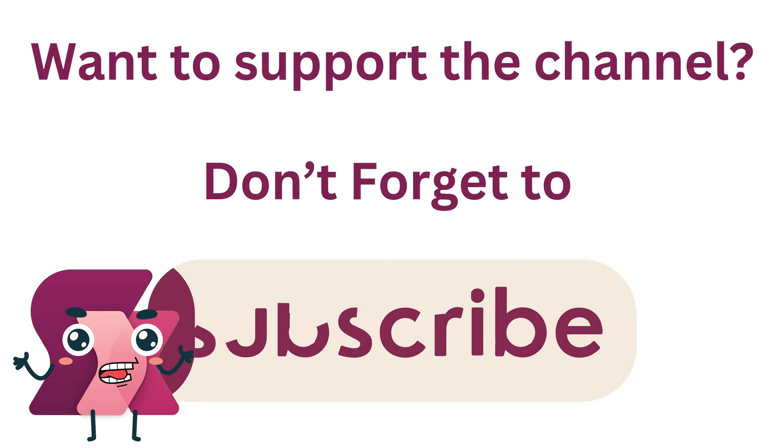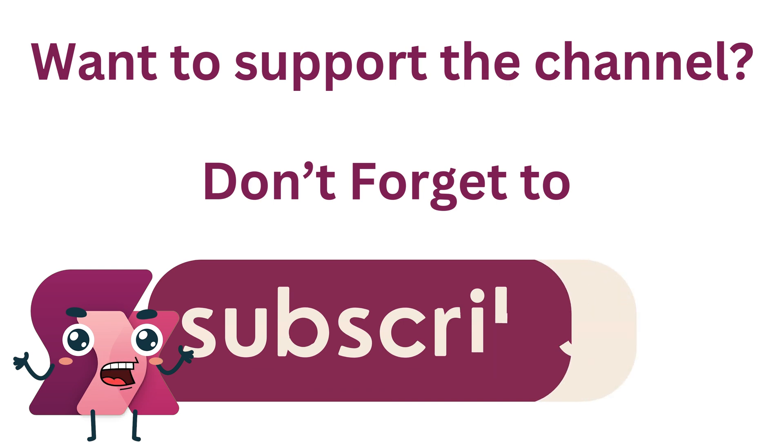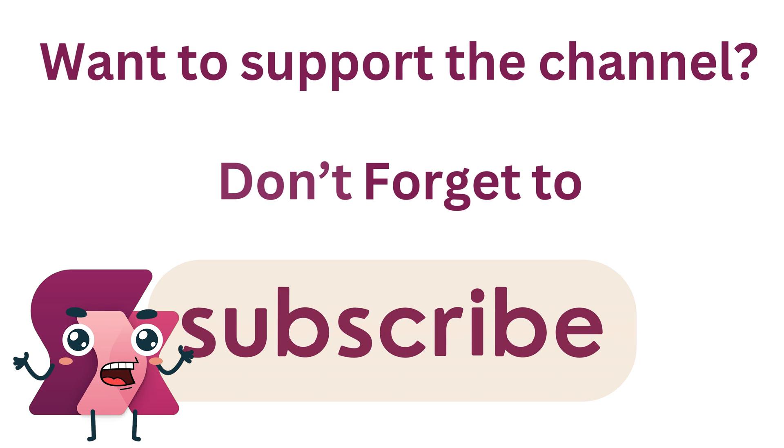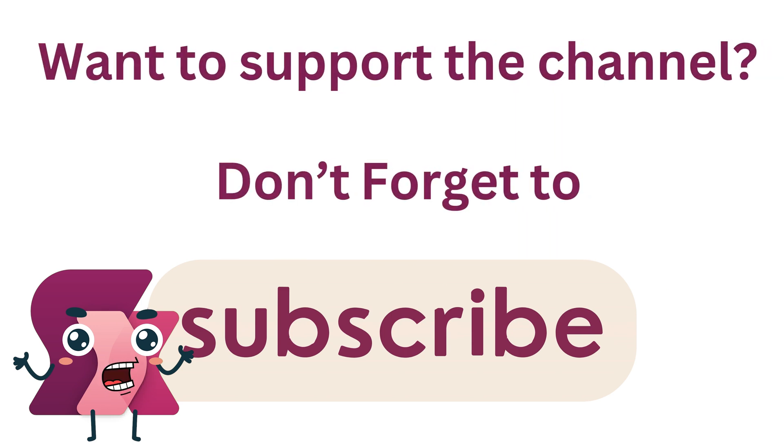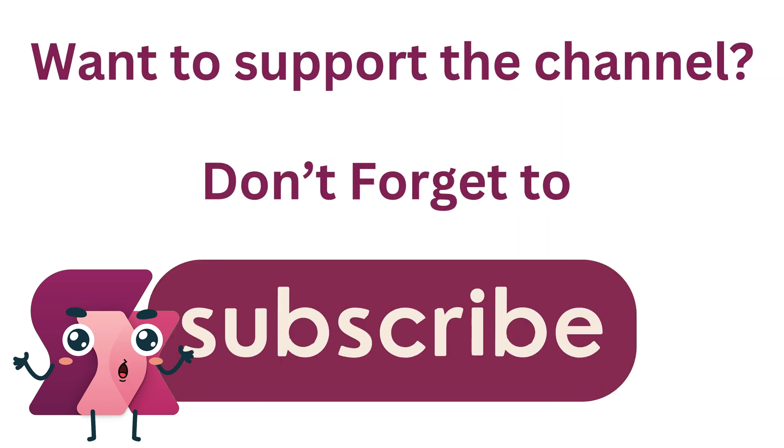If this helped and you want to help the channel grow and be a part of the community, hit those like and subscribe buttons. And if you have any questions, leave a comment below.